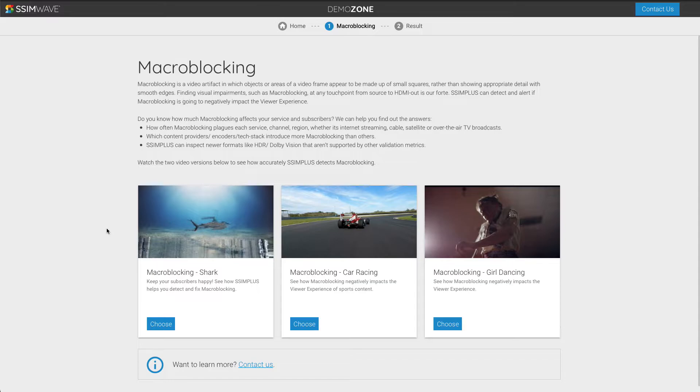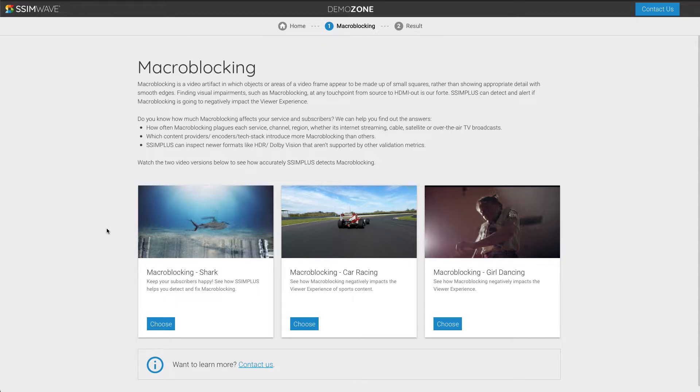Our macroblocking metric runs in real time with minimal compute resources. Detecting and fixing macroblocking means better viewer experience, improved video service, and happy subscribers.